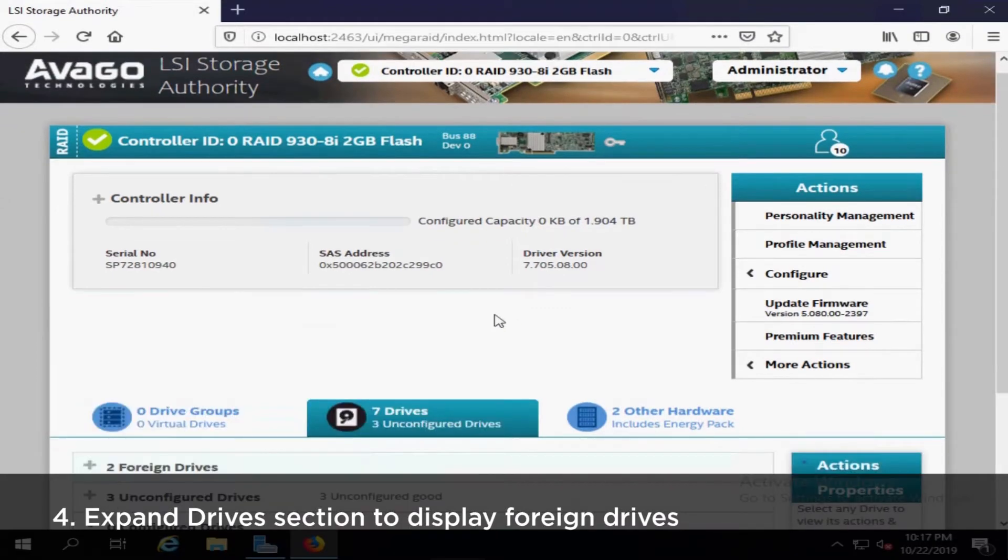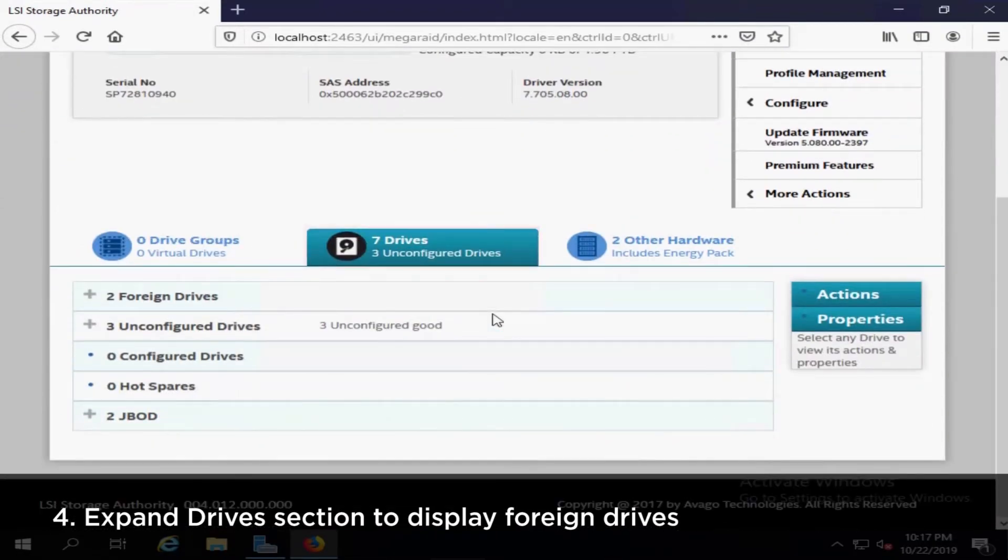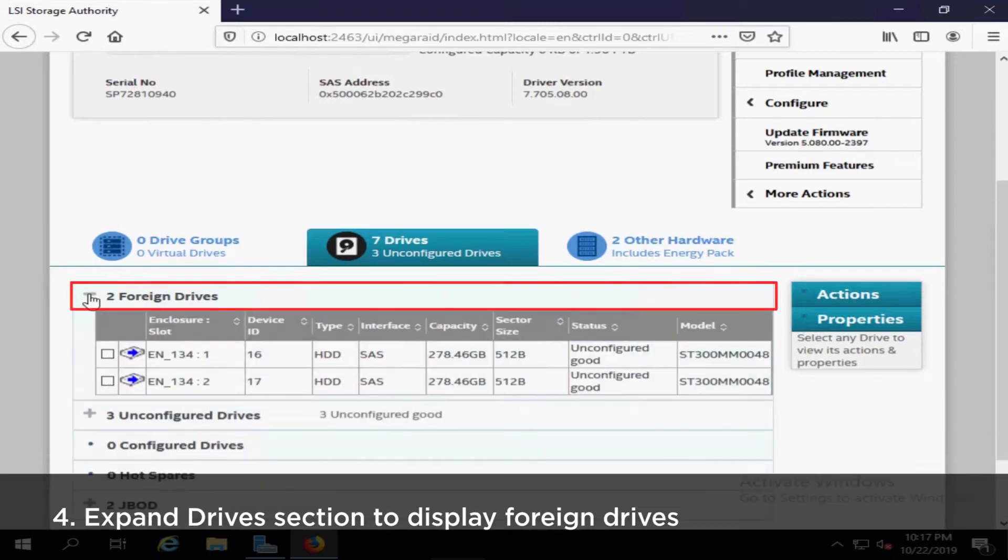Click Drives to expand the section. The foreign drives will be shown in the Foreign Drives section.